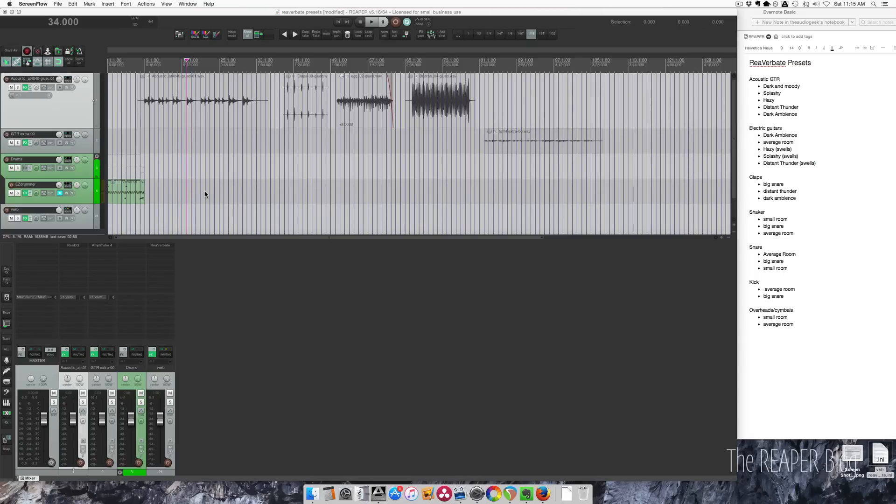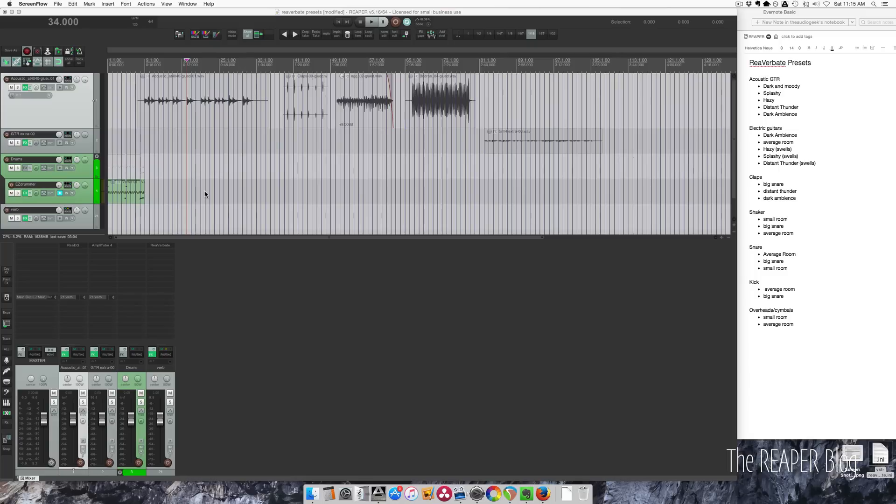Hey guys, how's it going? It's Jon from The Reaper Blog. In this video I want to show you some presets for Reverbate that I made. It's one of the stock plugins with Reaper. It's a crappy sounding reverb but I found some ways to make it sound cool and I want to share a bunch of presets with you. You'll have to sign up for my email newsletter. I only email a couple times a month but I include some free stuff to make it worth your while. Let's get into this.